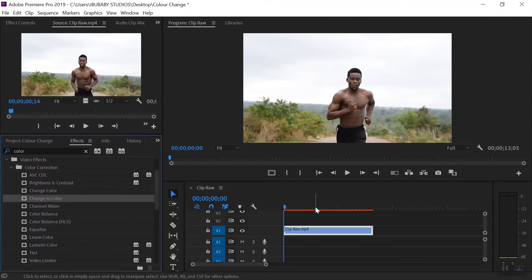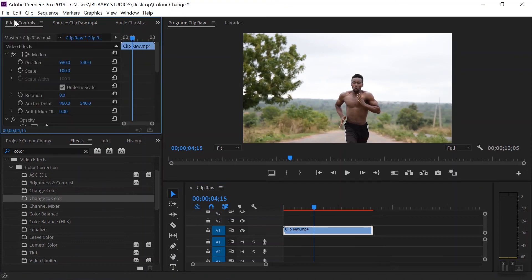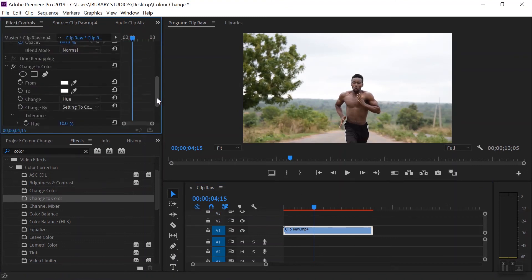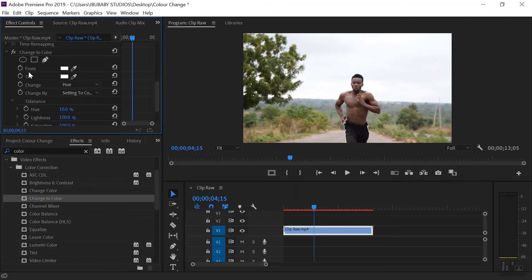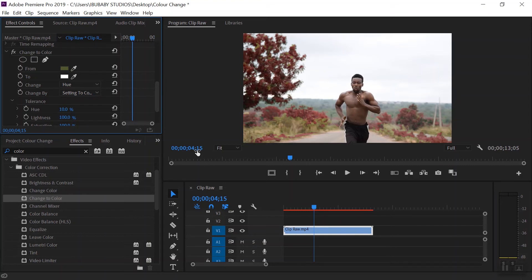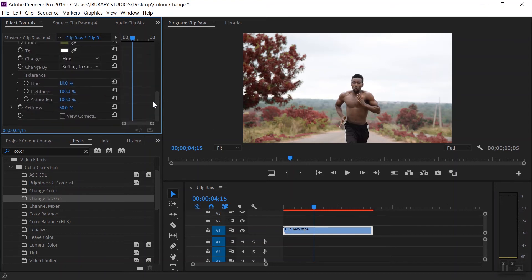Then go into Effect Controls. Use the 'From' color picker tool and select the color you want changed. As you can see it's already starting to change in terms of the hue. To change more of it, you can tamper with the settings you see — the hue, the lightness, and the saturation.